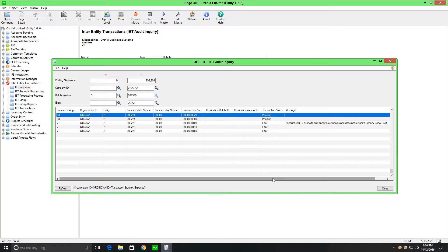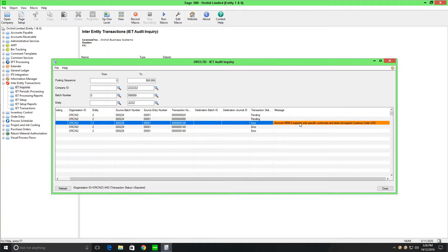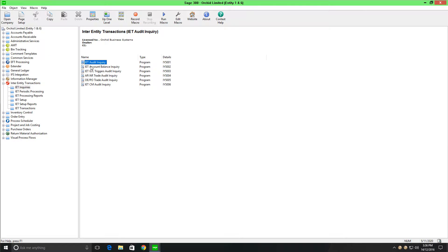In this case, Account 9992 does not support the currency required. Once you have completed or fixed the error — which could be creating an account, enabling a currency on an account, or opening a fiscal period — you can go to periodic processing and reprocess the error entries.